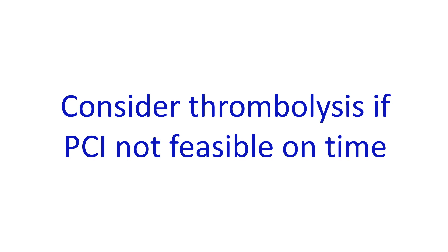door in door out time does not come into play and thrombolytic therapy should be administered if not contraindicated from the initial center itself.